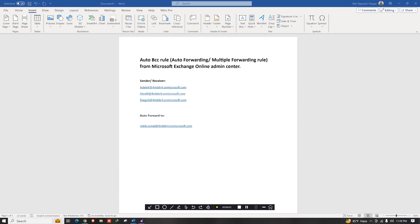Hello everyone, today I'm going to show how to create an auto BCC rule, also known as an auto forwarding rule, in Microsoft Exchange Online Admin Center. We have three senders in our case that need to forward all email to one particular email address. It could also be the receiver side — if these three users receive an email, all mail should auto forward to that particular address.